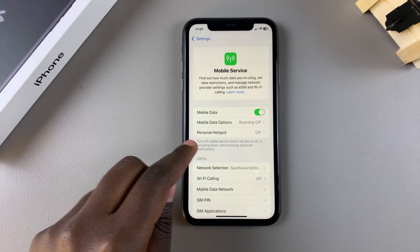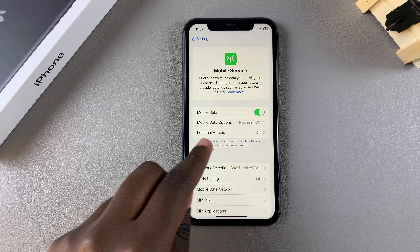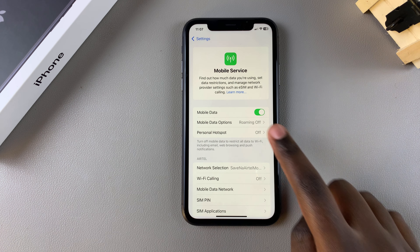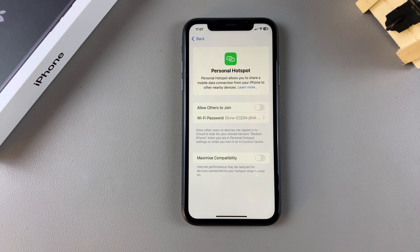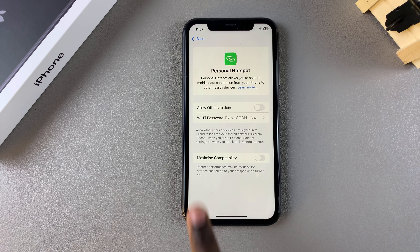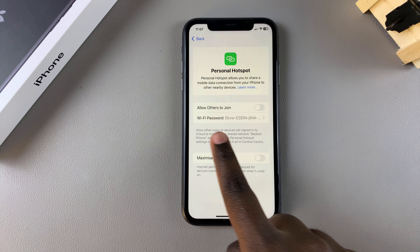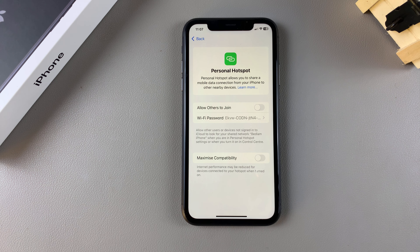Once it's been enabled, you should see the option Personal Hotspot has now appeared — tap on it. From there, you should see the Wi-Fi password, otherwise known as your hotspot password.